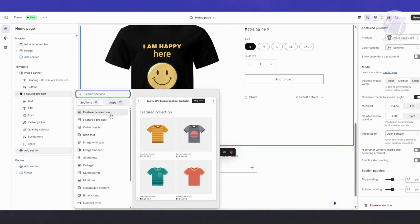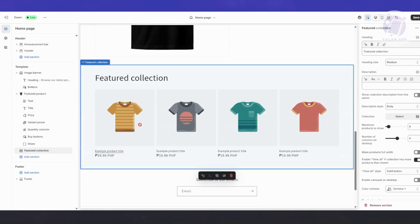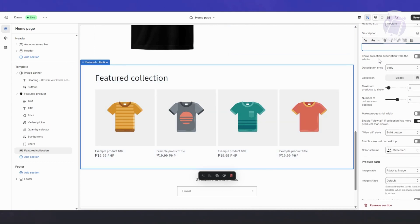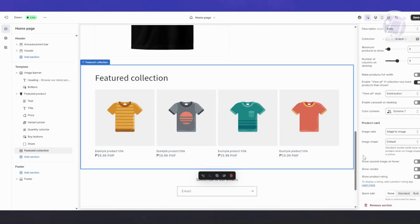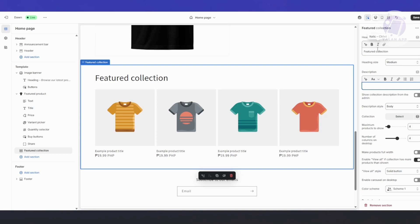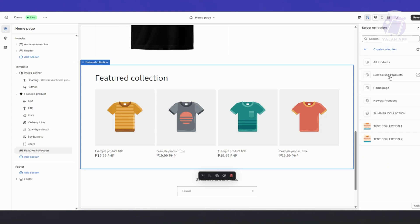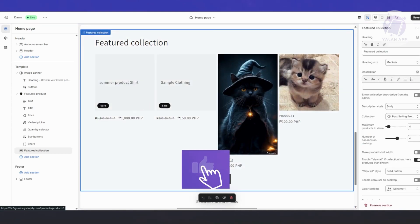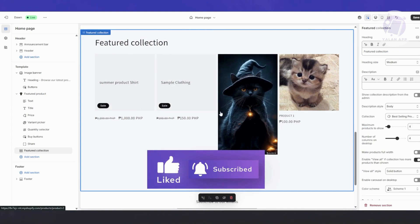Click Add Section again and choose Featured Collection. This allows you to add multiple products or a collection of products. If you create a collection specifically for a section, you can select it via the Properties panel. Scroll down, find the Collection field, and select the collection you want to use — for example, Best Selling Products.